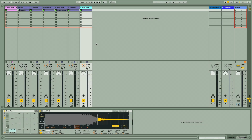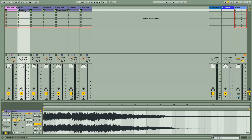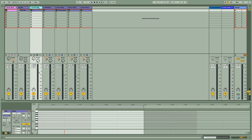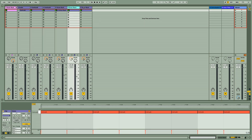Hey, Rob from Producer Tech here, and in this tutorial I'm going to show you a workflow with Push where you can transform just one sample into virtually all of the parts of this track I've just created.